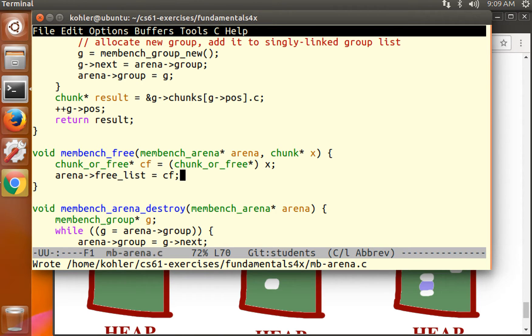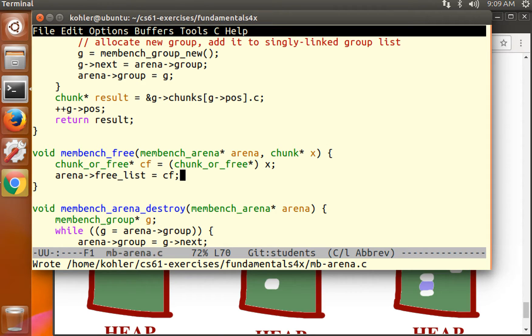Of course, this is not how we add something to a singly linked list or a doubly linked list or any kind of list, because you'll notice we just blew away the old value of arena free list. So what we need is some way to link free chunks together. That sounds like a pointer.